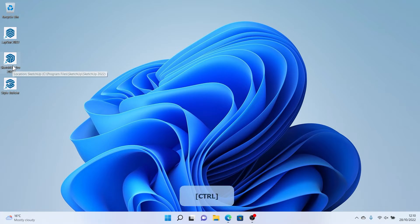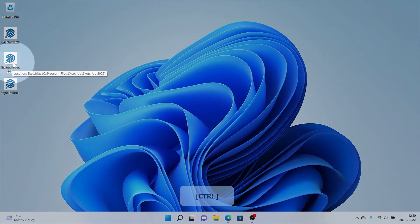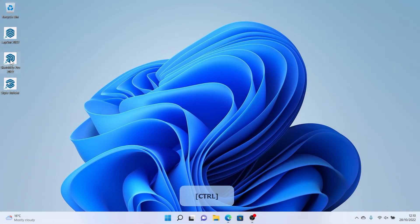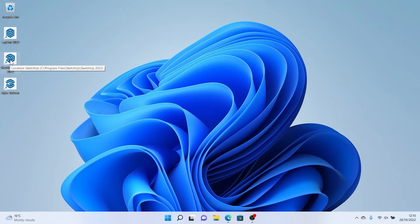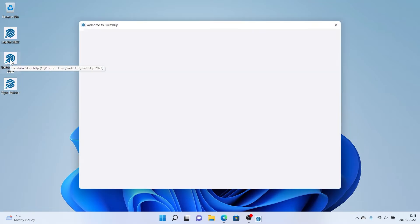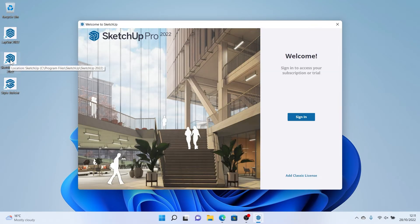SketchUp will place a few icons on your desktop. I'm going to come up to this one that says SketchUp 2022, which is the version we've installed, and then I'm going to press the Sign In button.